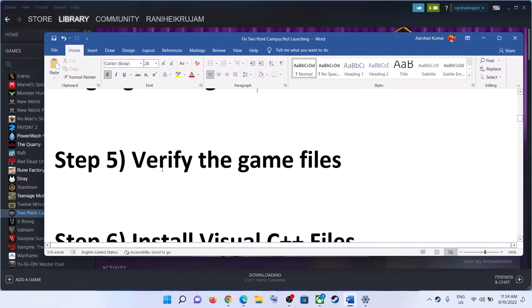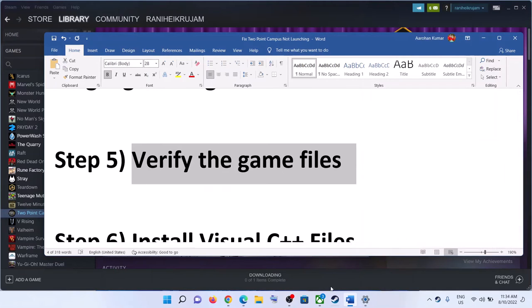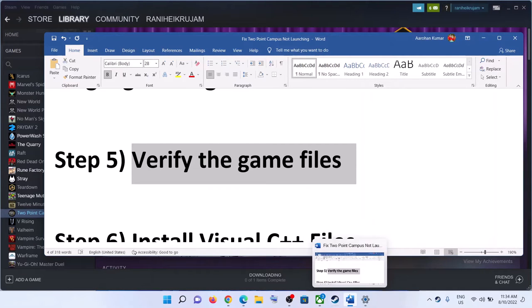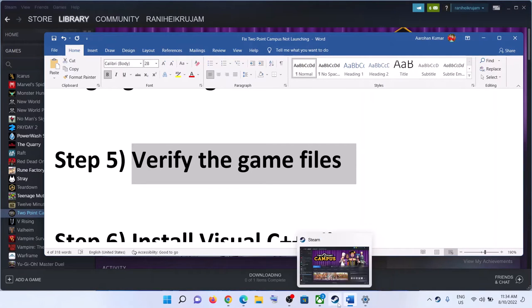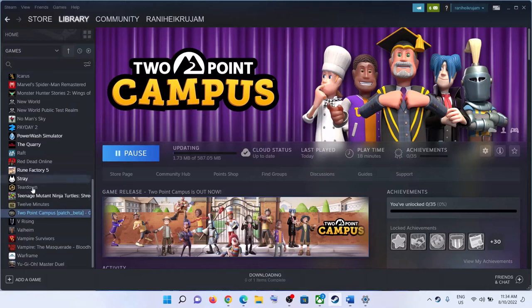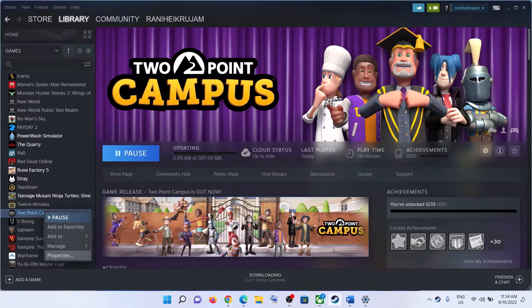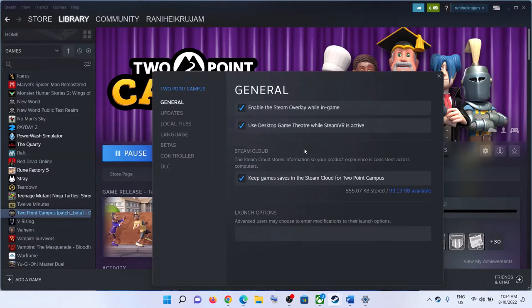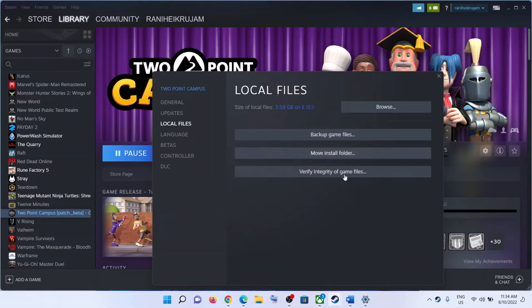The next step is to verify the game files. Go to Steam, right-click on the game, select Properties, go to the Local Files tab, and click on Verify Integrity of Game Files. After the verification, launch the game.